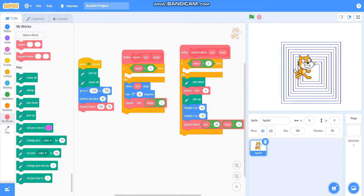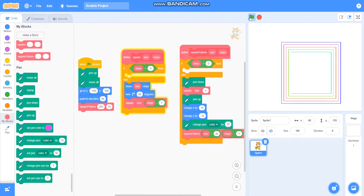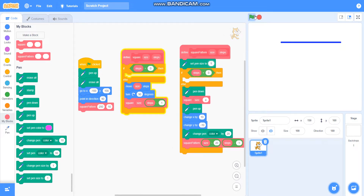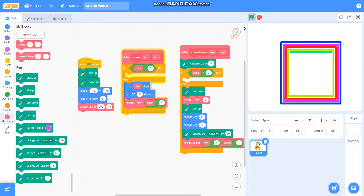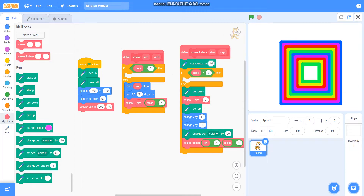So it is drawing a square base pattern. You can also change its color to make it colorful — you can add 'change pen color by 20' to make it colorful. To make it more beautiful, you can also take 'set pen size to 5' to make it darker. You can see a more darker and beautiful square pattern. You can increase the pen size to 8, or even 15 to make it more beautiful, but I will keep it at 5.